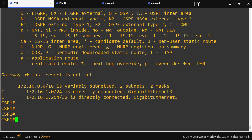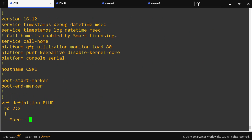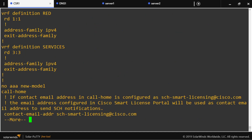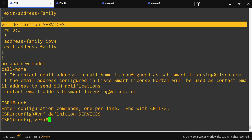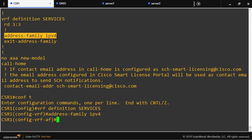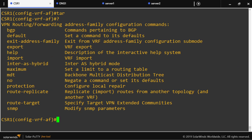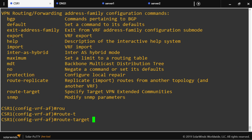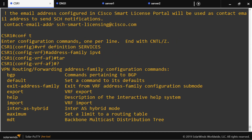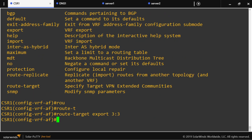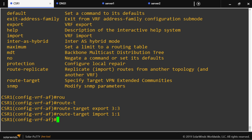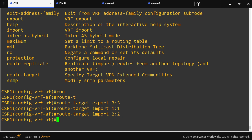What we're going to do now is export and import routes between VRFs using route targets. We'll enter the services VRF, go into address-family IPv4, and configure the route targets: the services VRF will export its own routes and import the route distinguishers coming from the red VRF and the blue VRF.